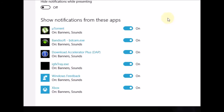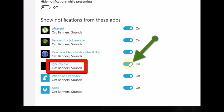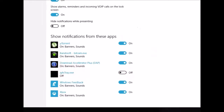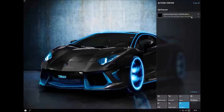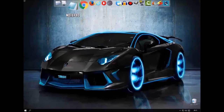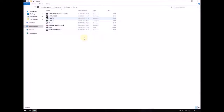For my graphics card, I use the integrated graphics because my dedicated graphics card just screwed up, so I'm on integrated graphics for some time. For integrated graphics users, this will be the Intel HD Graphics entry — just close it and you're done.